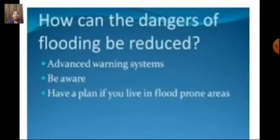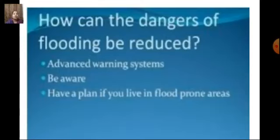We can reduce the dangers of flooding through advanced warning systems. We should not go near water bodies if there is a flood warning. Sailors and fishermen who go into the sea should especially be aware of sea conditions — if there is a cyclone warning or heavy rain warning, they should not enter the sea as the sea water swells up and they may meet an accident.